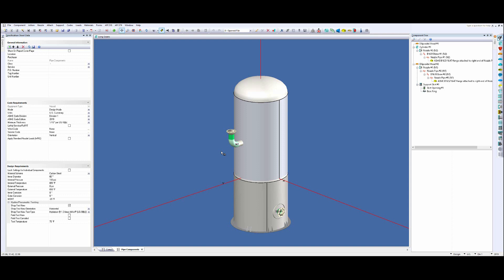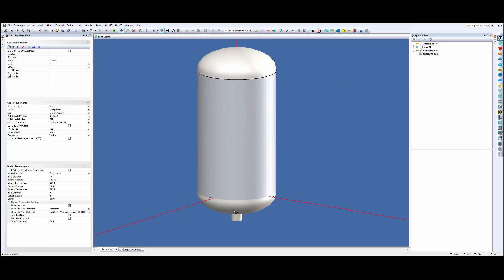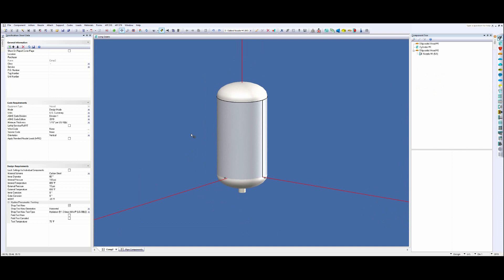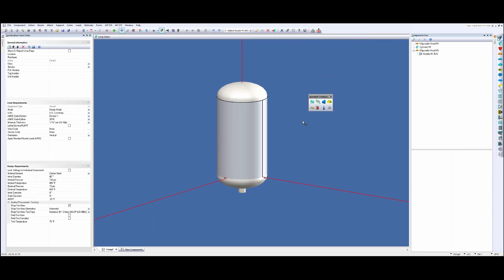But how do we actually go about modeling this? So I'm going to flip over to my model here. Now I just set up a basic model with two heads and a cylinder and a nozzle coming out of the bottom. And up at the top here I've got this toolbar. I'm going to drag it down here. It's called our standard components toolbar.